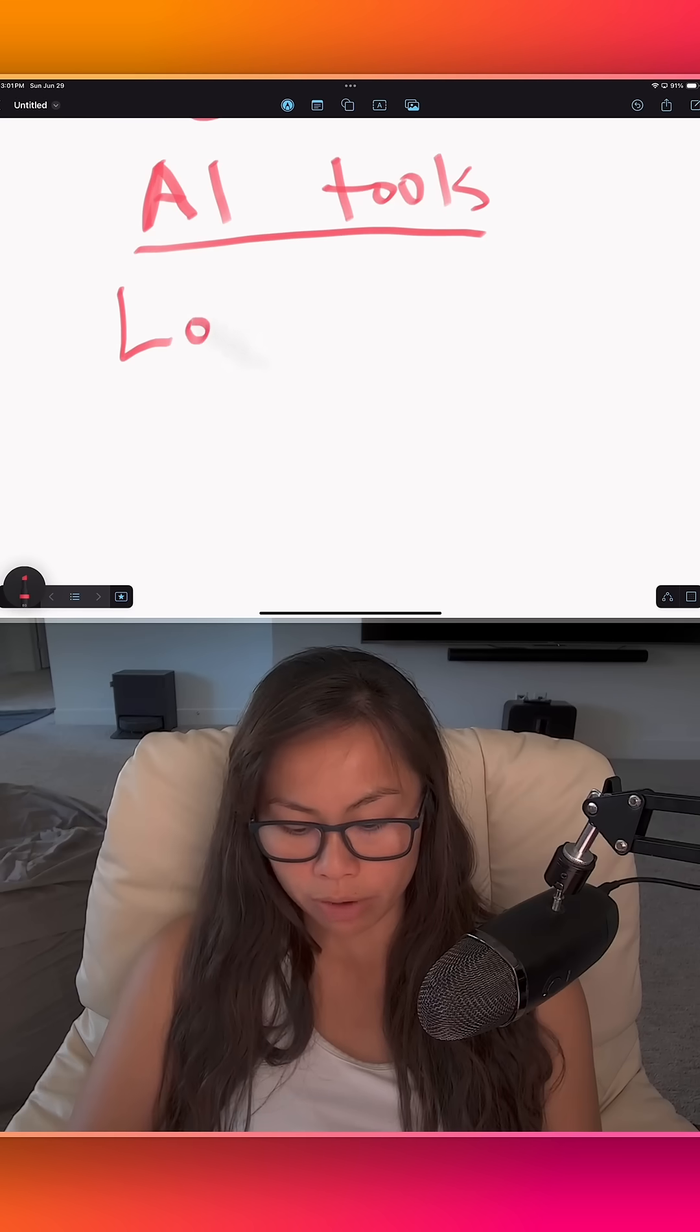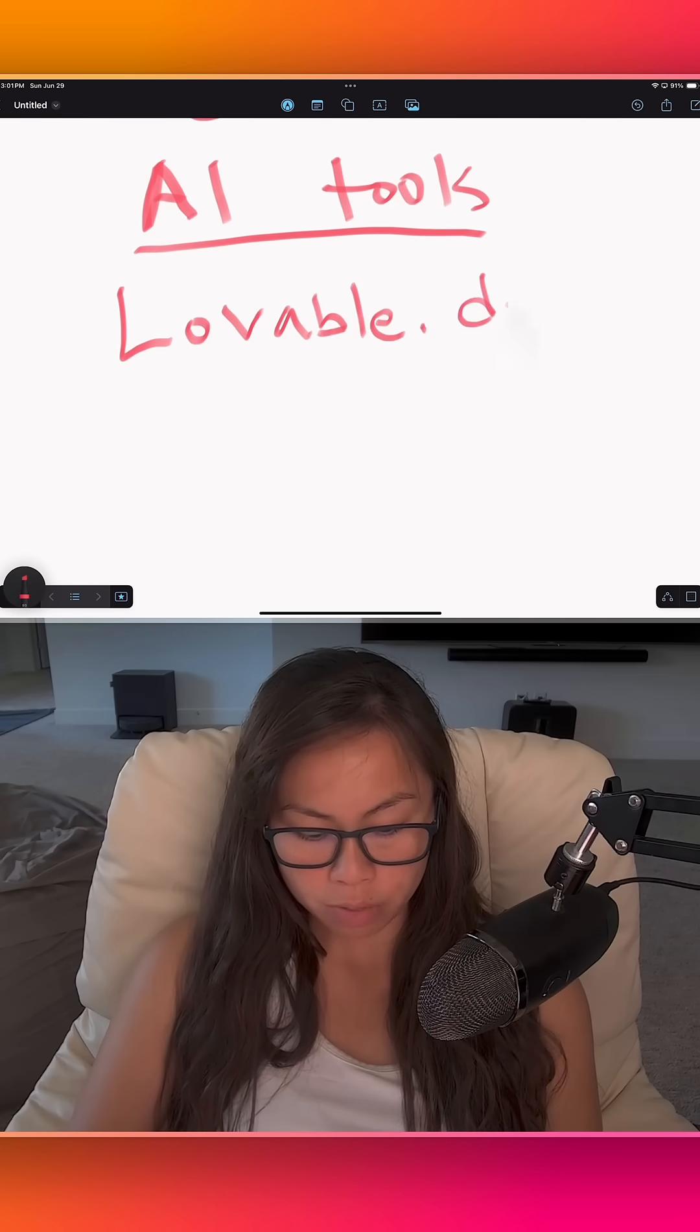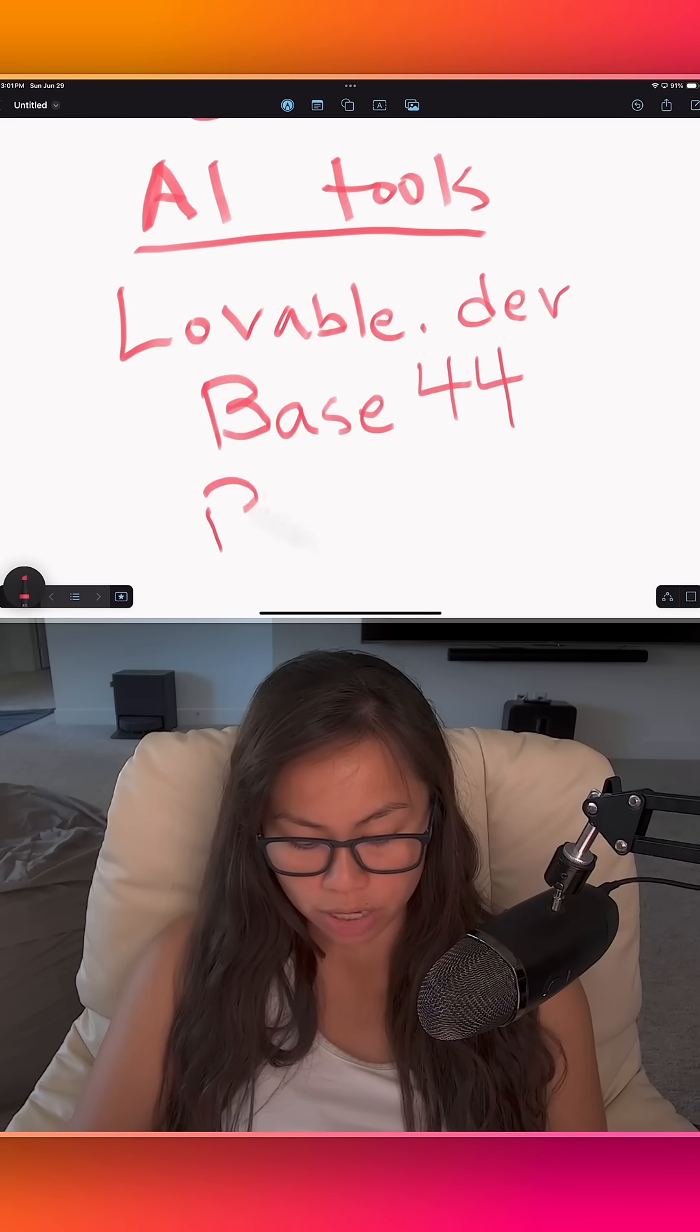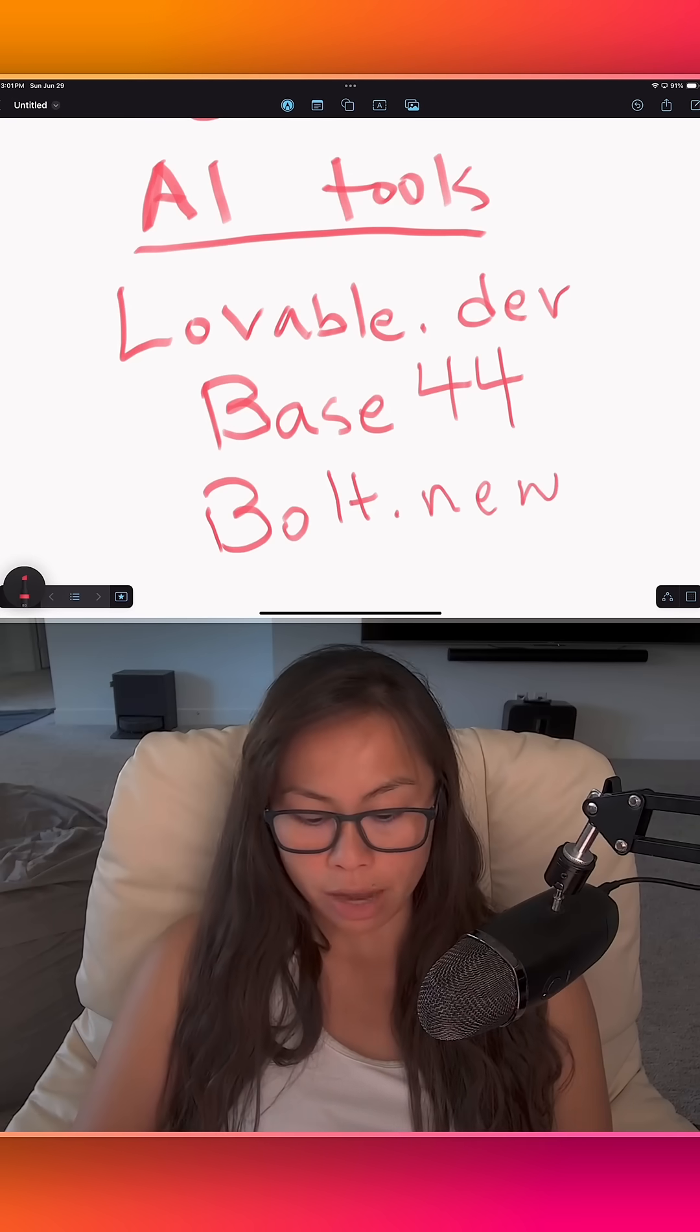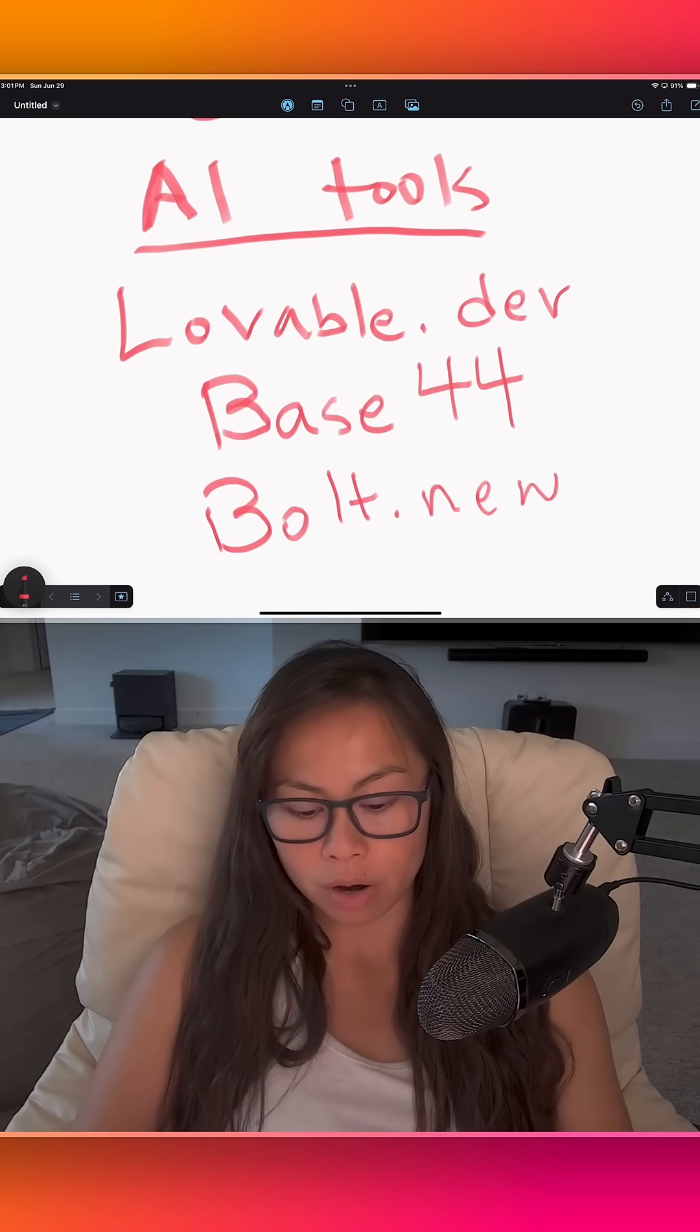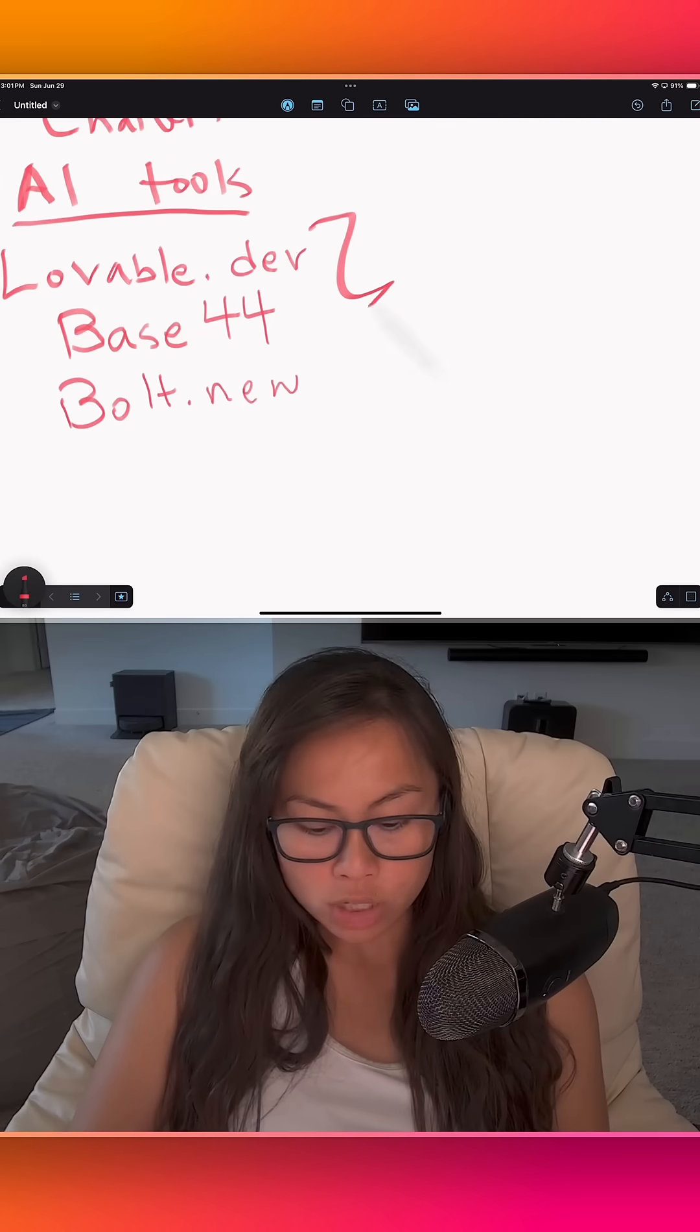These are the tools I recommend you check out first. Lovable.dev, Base44 is the second one, Bolt.new, which also integrates with Expo for mobile apps. These are the three that I would recommend that you start with because you can get pretty far prototyping your vision and your workflows.